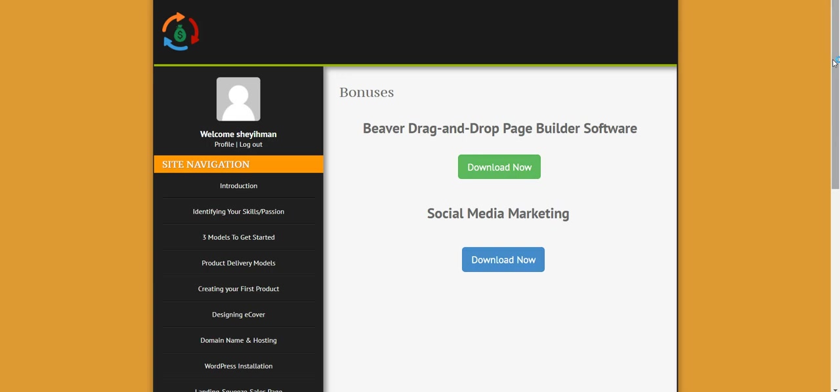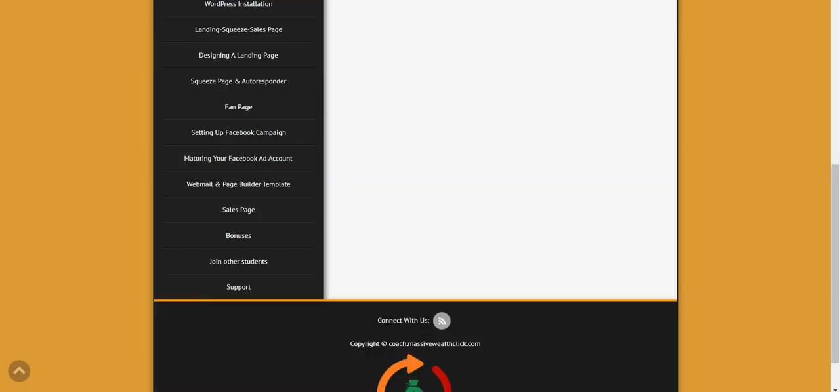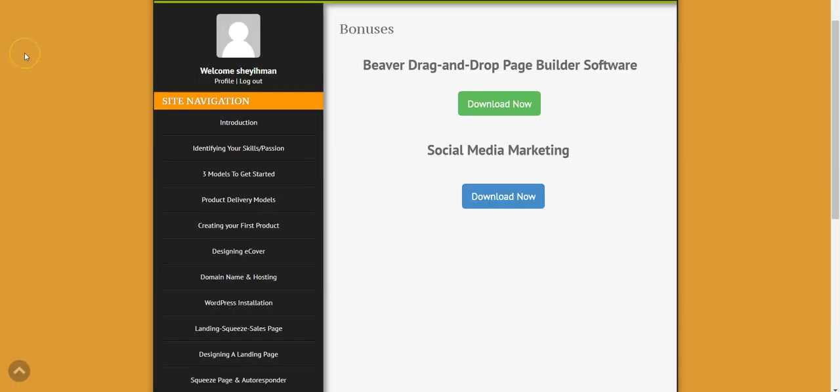So it is left for you now to take action or you keep reading the testimonies of my other students. Whichever way, it all depends on you. But if you love to take advantage of this program, my advice for you is do that right away now because I have just few slots left. Once the few slots get occupied, I'm going to increase the price and I will remove these bonuses here, these two bonuses. So thank you so much for watching. See you on the other side, bye.